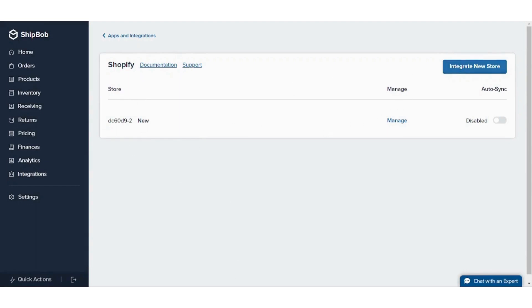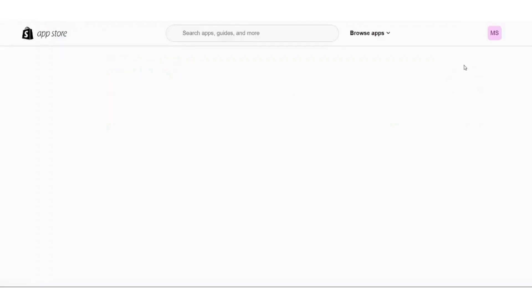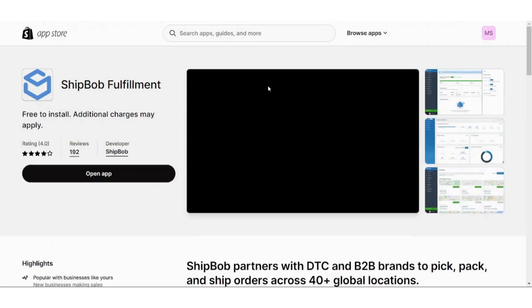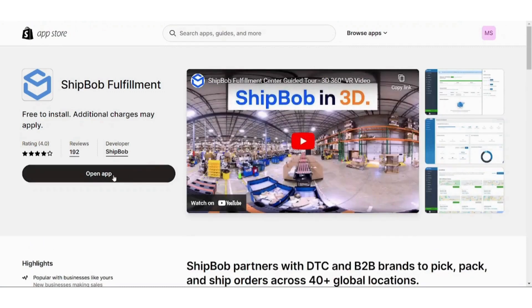And here is our store. You just now need to click on Integrate New Store and press on Open App.